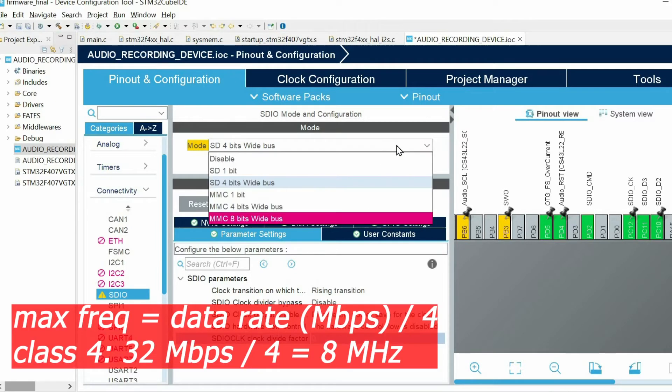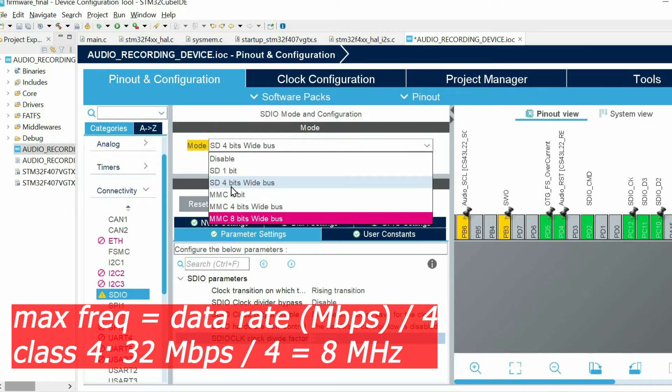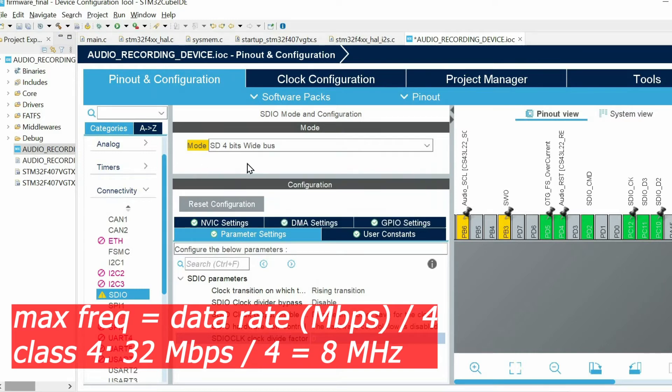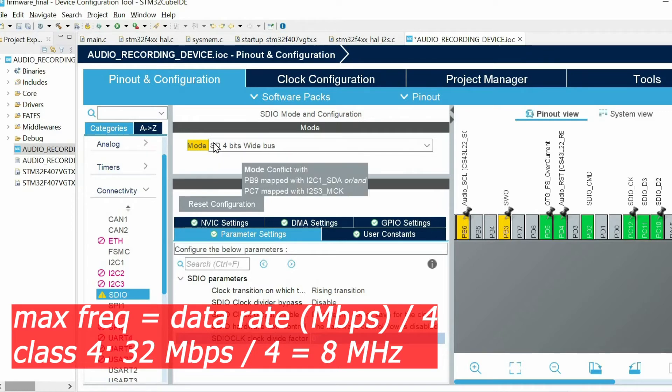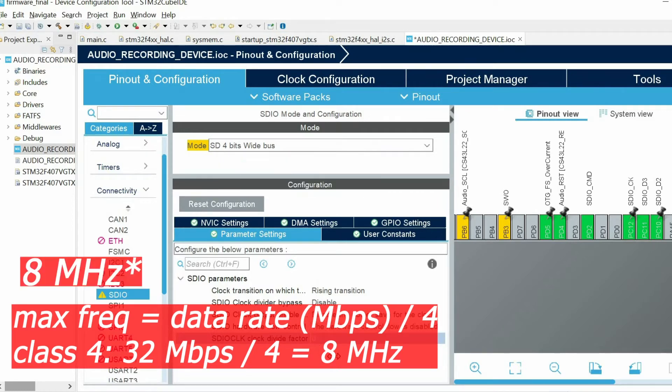We can transfer 4 bits at the same time simultaneously. So this means we can work maximum at 32 divided by 4, which is 8 megahertz. So the clock of the SD card must not exceed 8 megahertz if you are using class type 4 SD card.